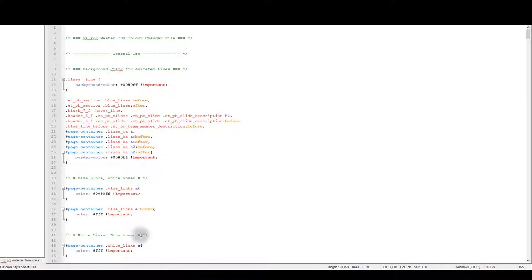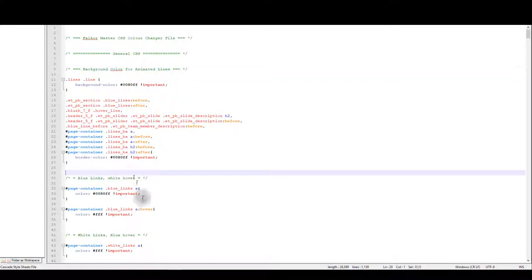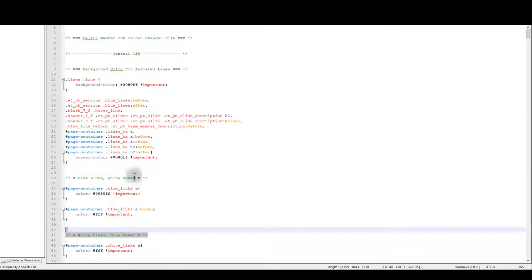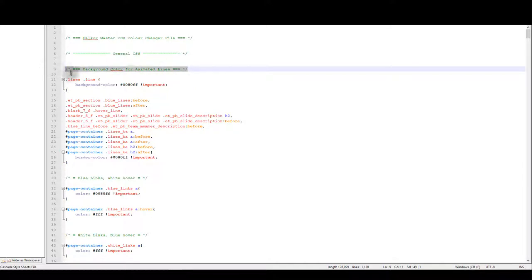When you open these documents you're going to notice that it's really well commented. Comments are these texts in green and they serve you as instructions so you can easily find what you're looking for. This time we are interested into changing color of the lines, so we are looking for the comment that indicates where the lines CSS is. If you read this comment here it says background color for animated lines and that's exactly what we are looking for.